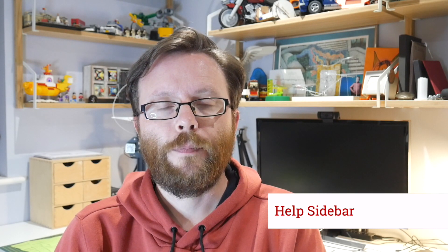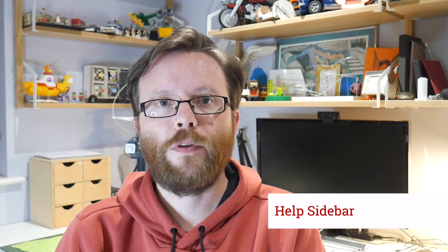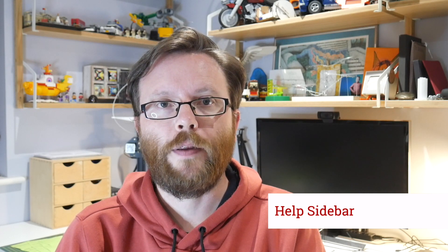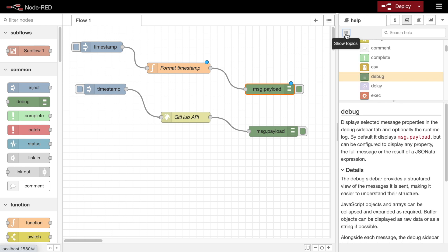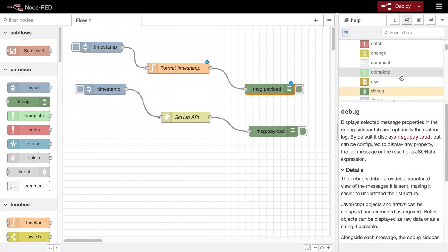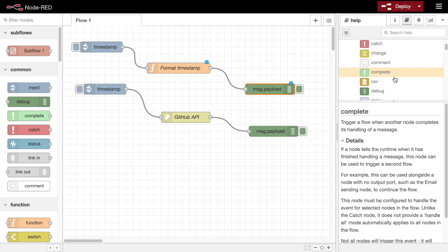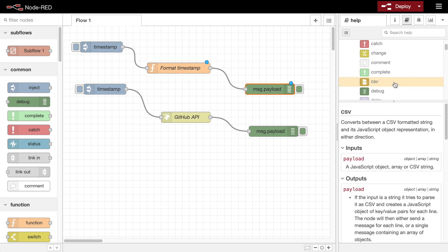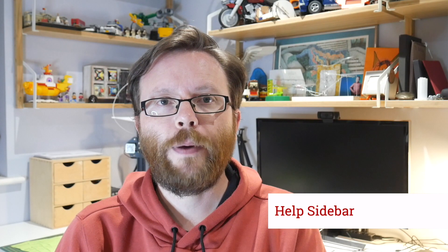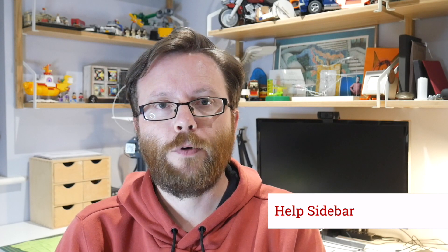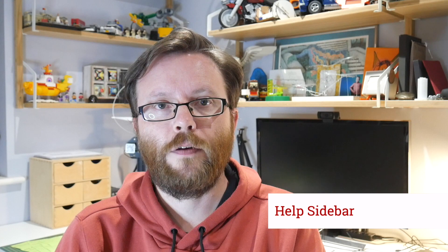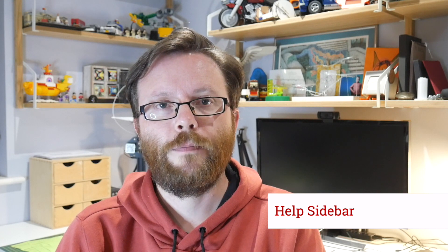To make room for the outliner, the help section of the sidebar has now moved to its own sidebar tab. This tab lets you browse all available help topics without having to select a node of the right type in the workspace first. It also gives us a space to add other help topics in the editor in the future.